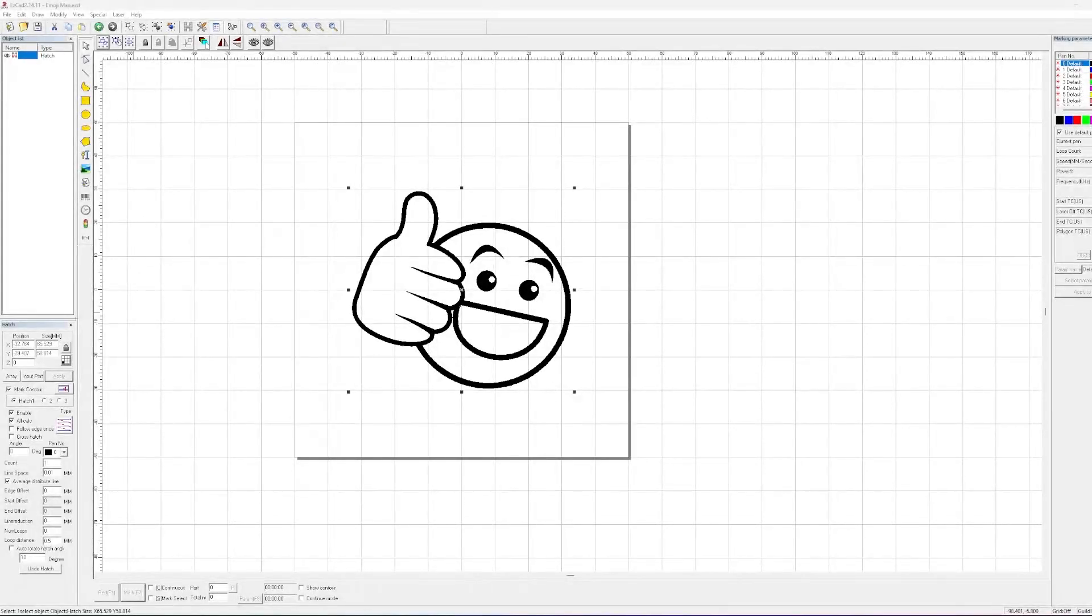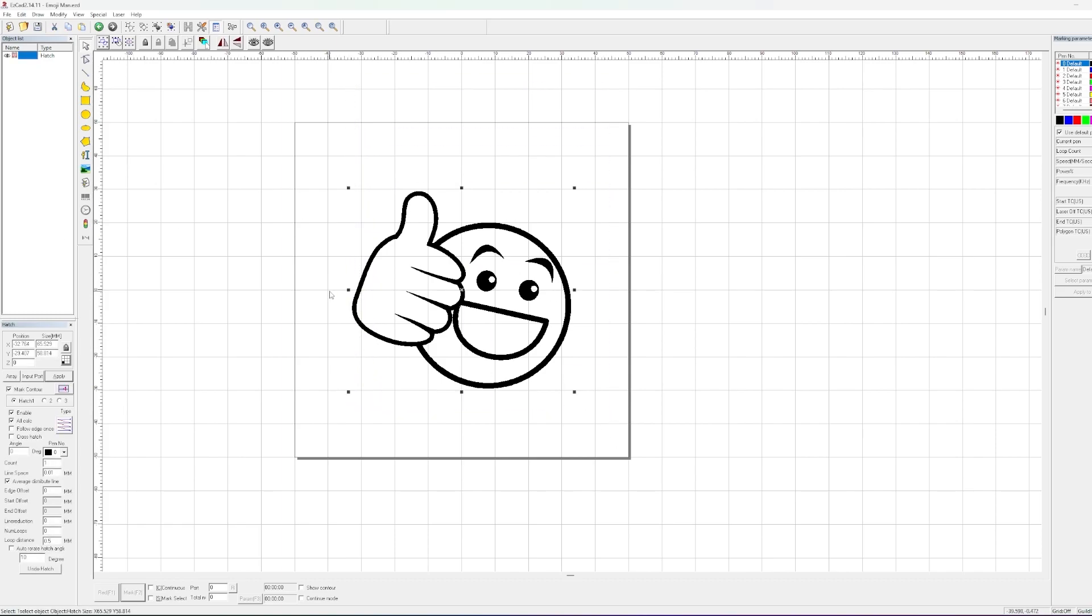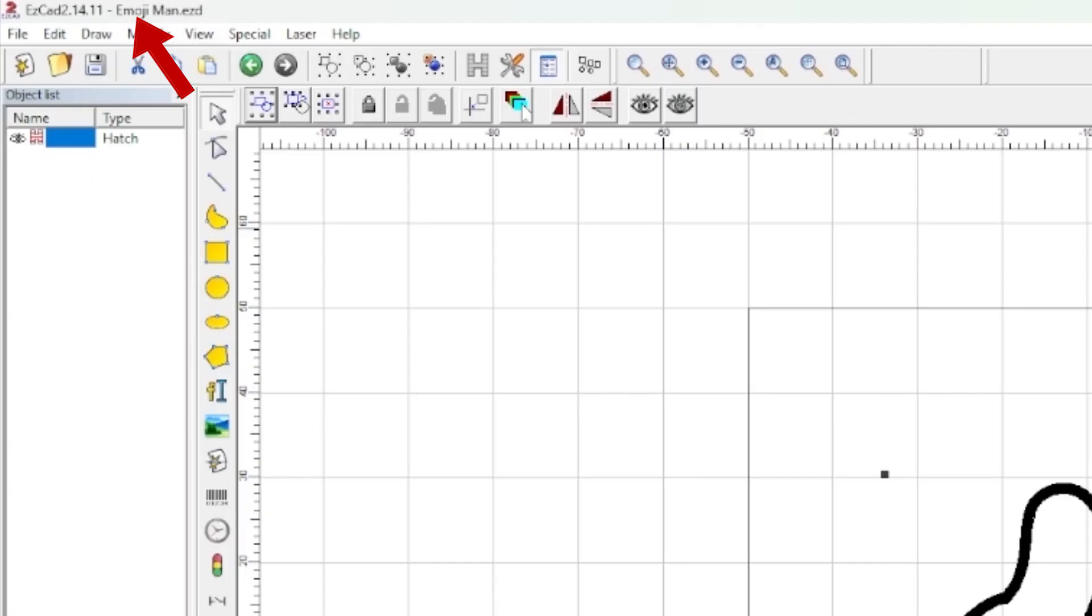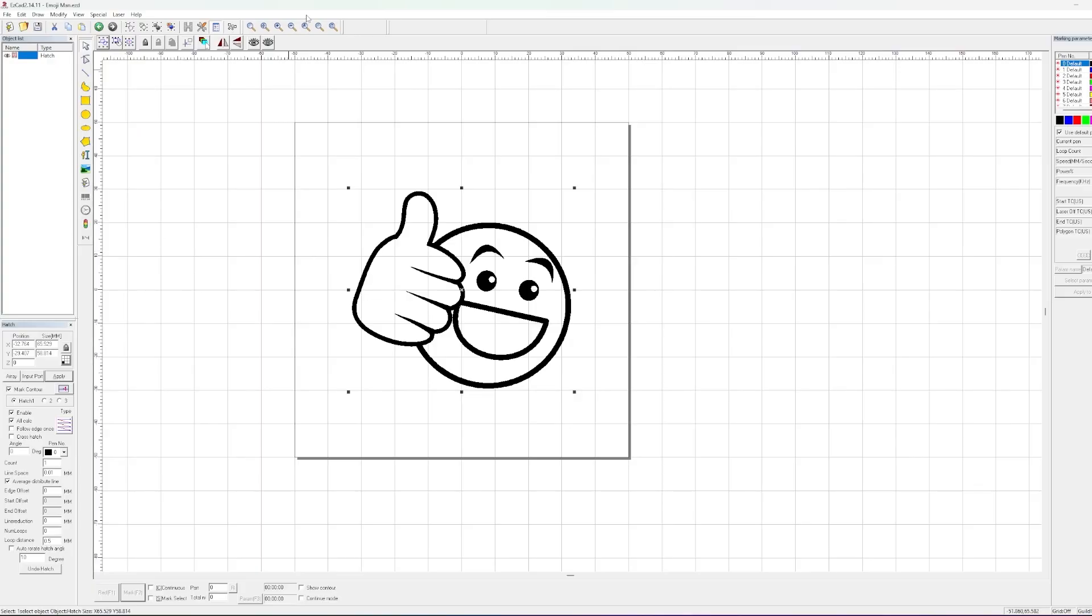So those of you who can see my screen, you can see that I have a design here that's already hatched and ready to go. And I have this saved as a .ezd file. You can see on the top left corner, my Emojiman.ezd.